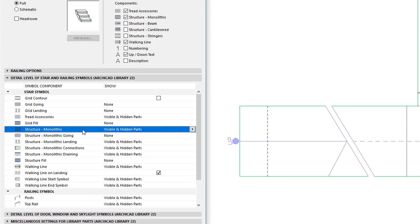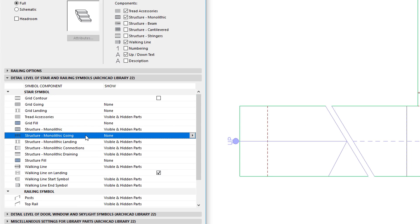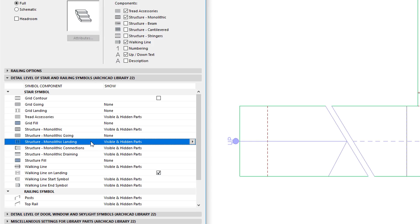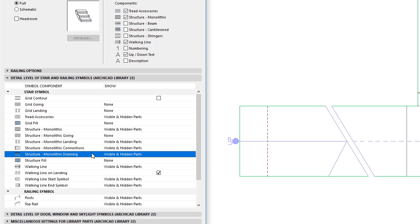The Structure, Going, Landing, Connections, and Draining.